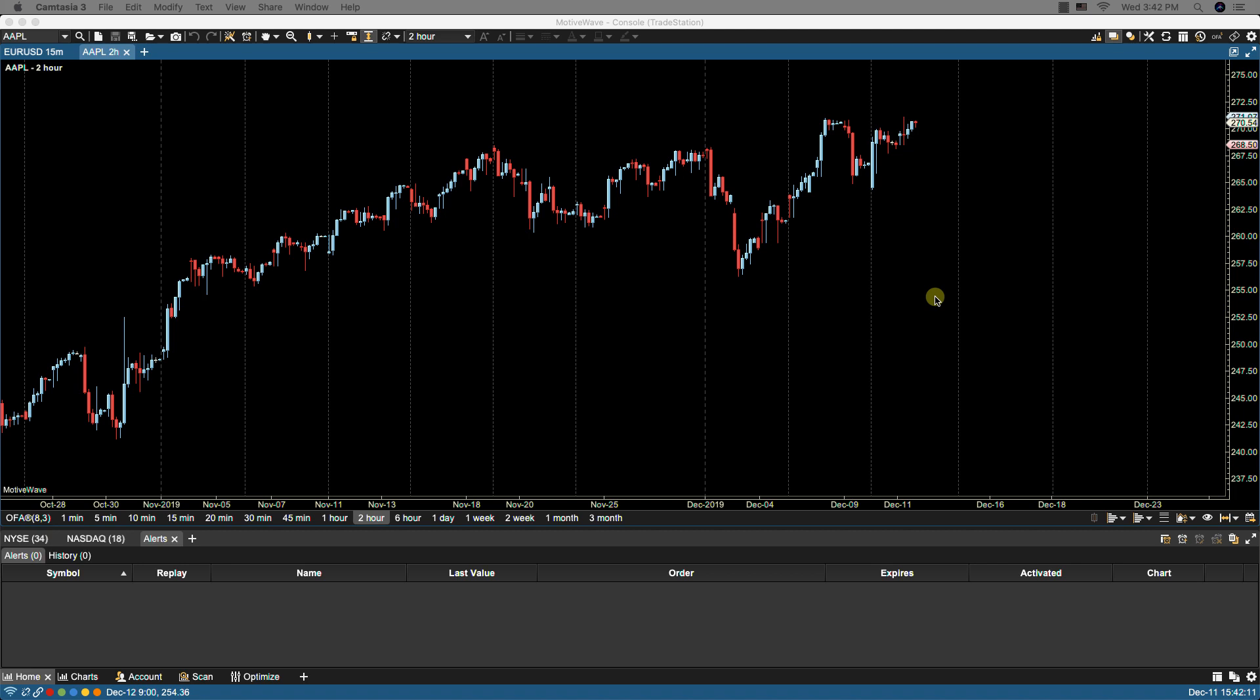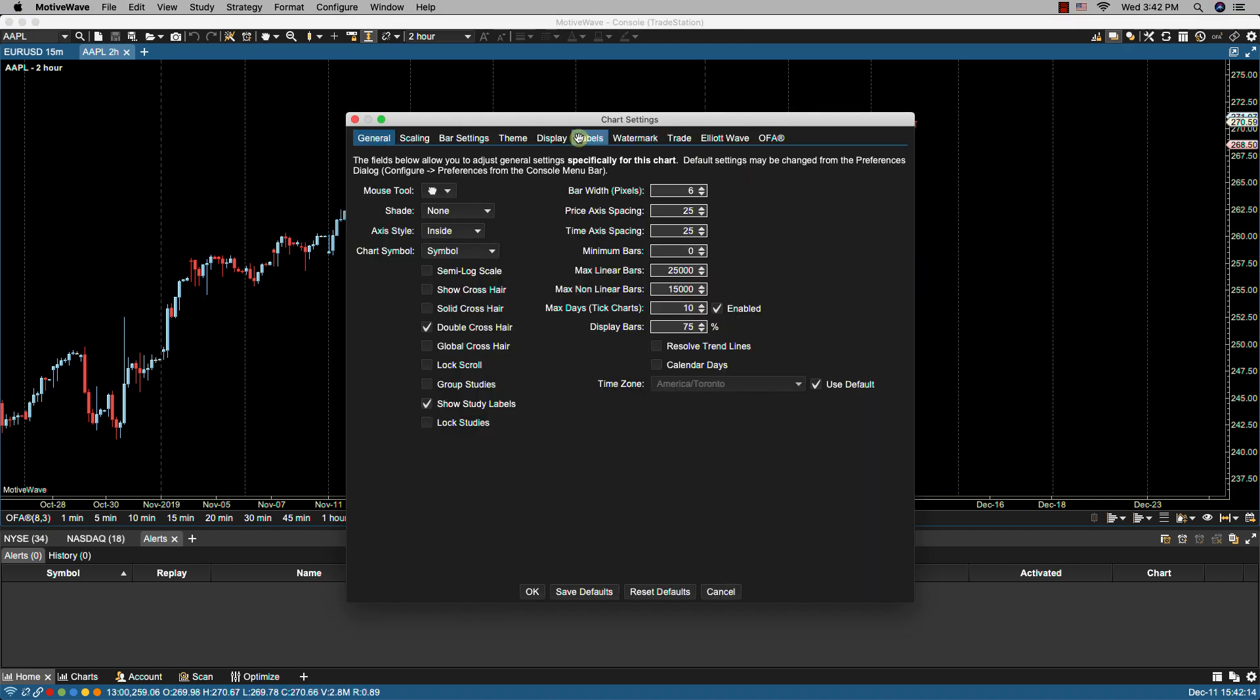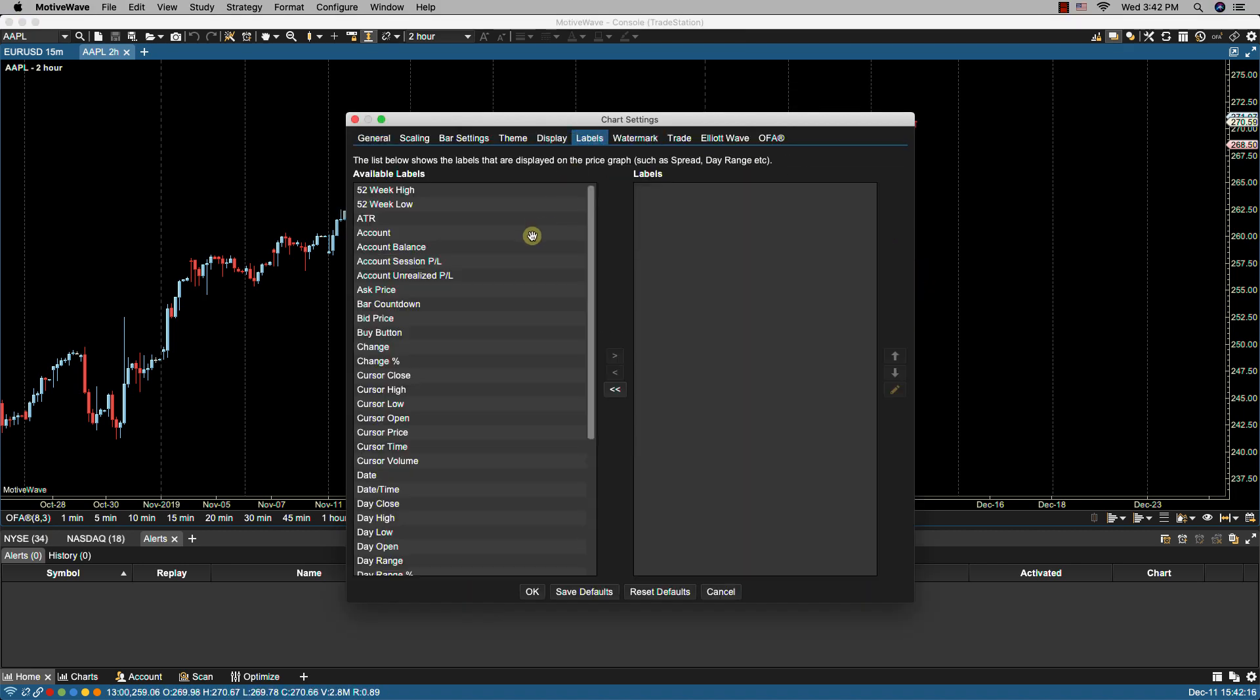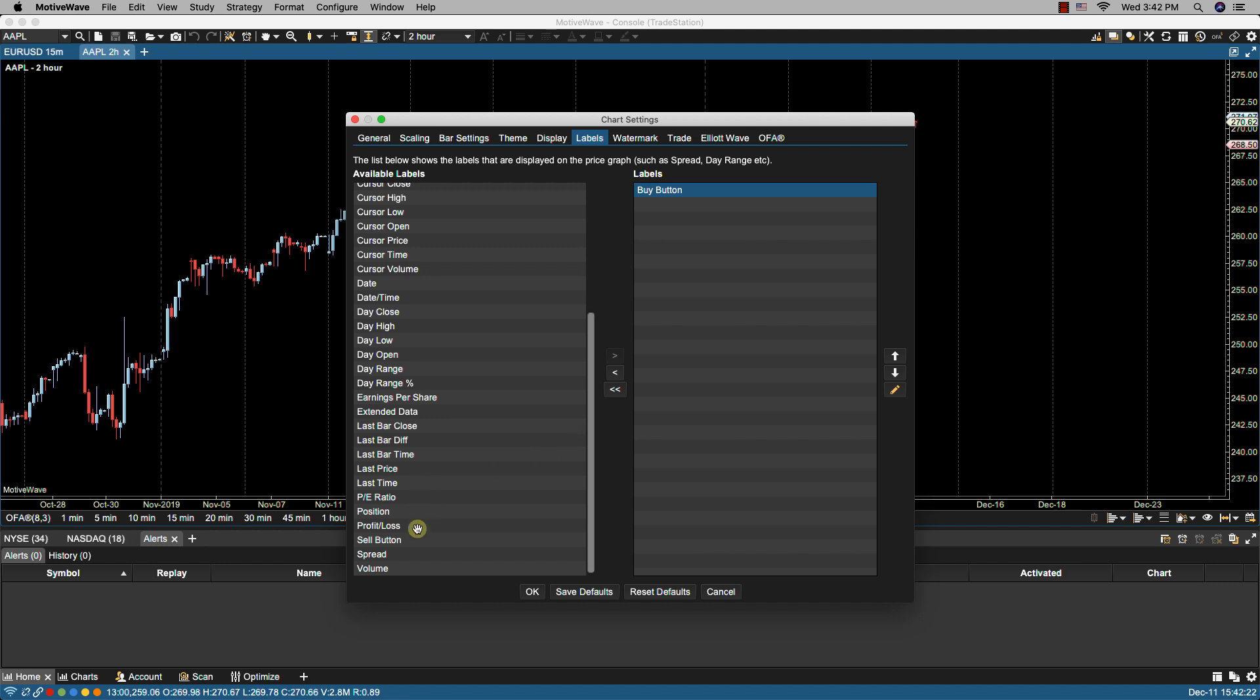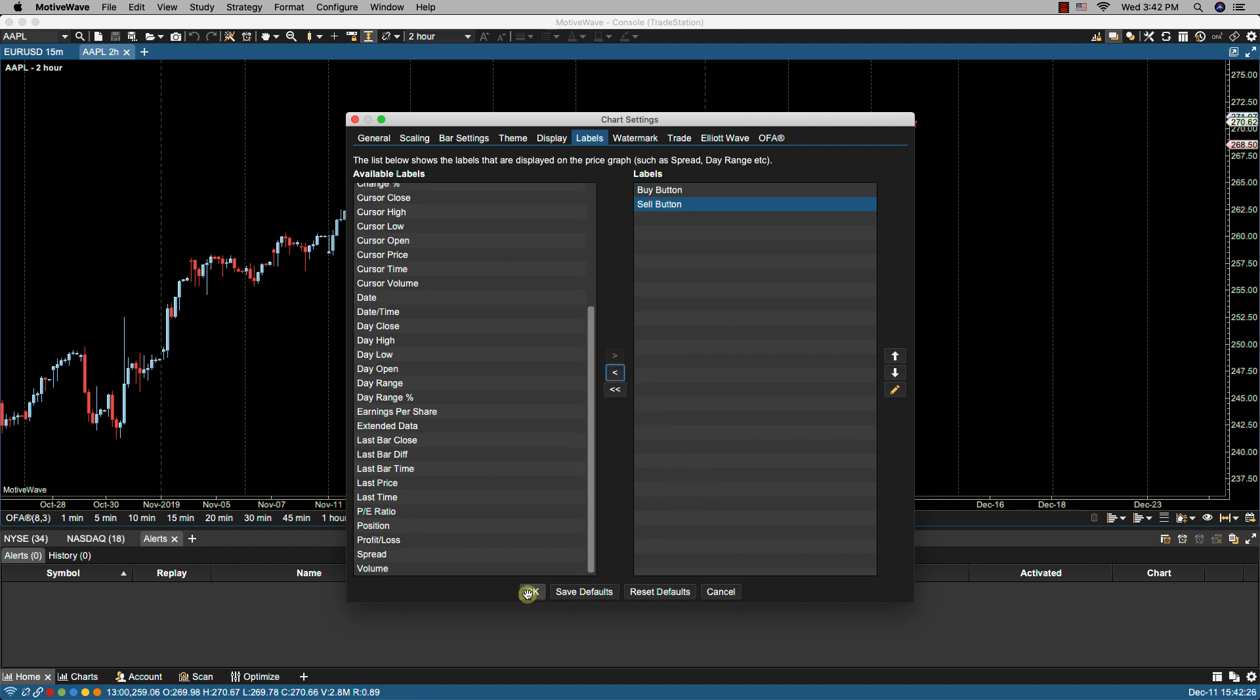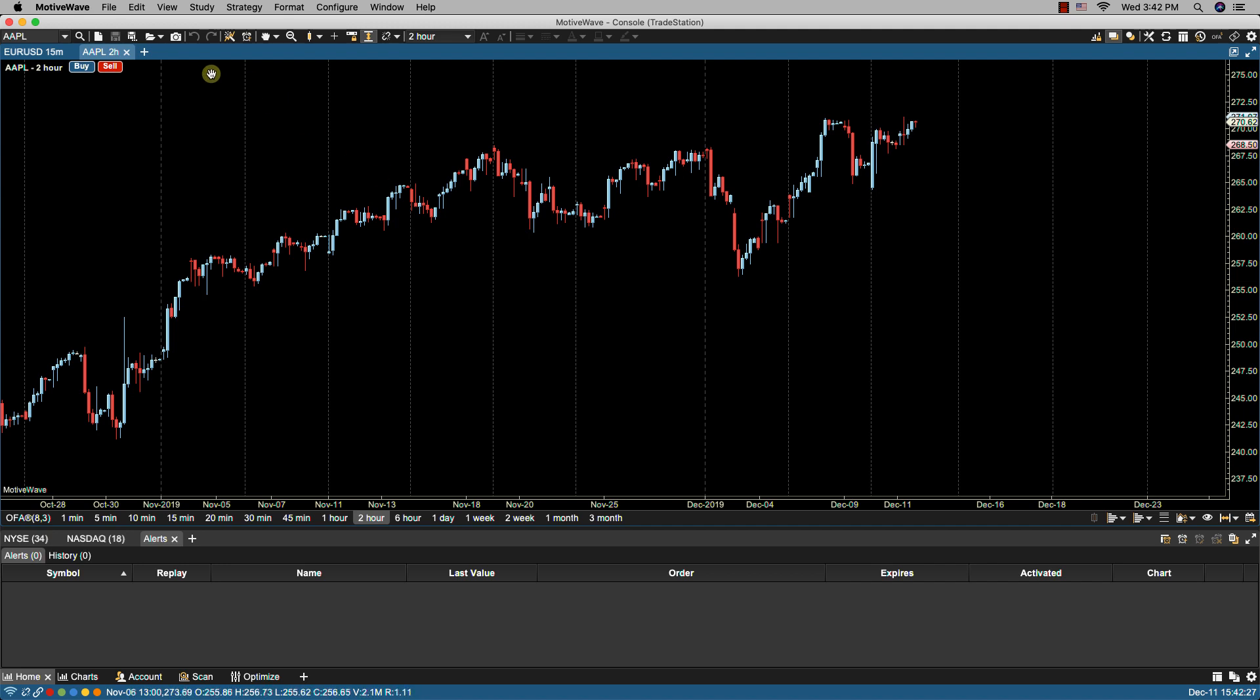We can put them on the chart by either double clicking on the chart and then clicking on labels and selecting them. We're going to select the buy button and the sell button. We'll click OK and now they're on the chart.